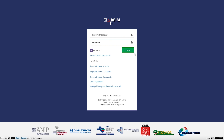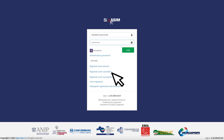If you can't remember your password, you can recover it by clicking on Dimenticato la password. If you still haven't registered, you can do so by clicking on Registrati come lavoratore. After inserting your credentials, click on Login.